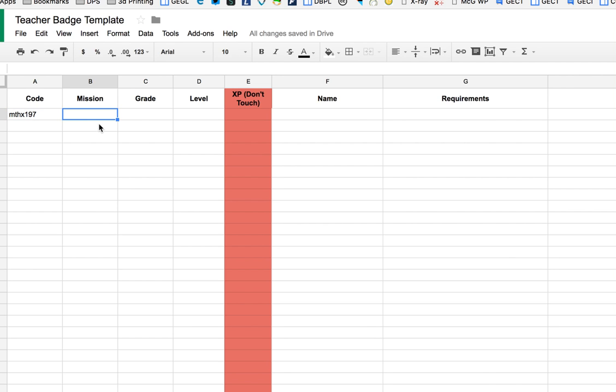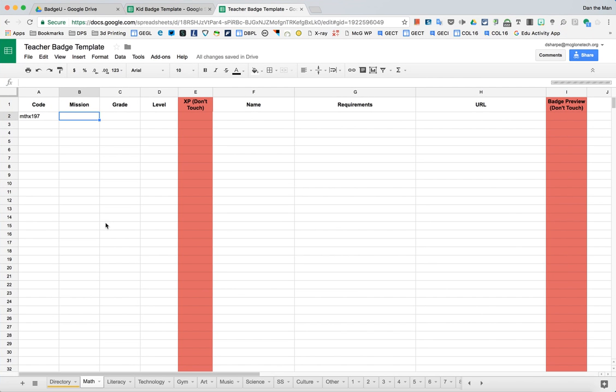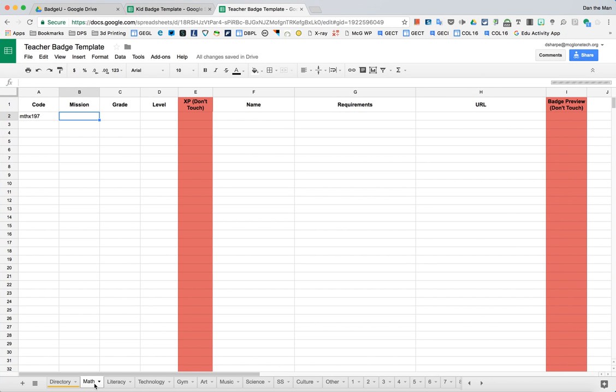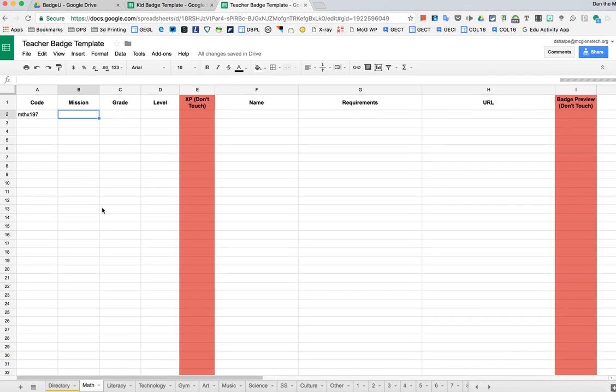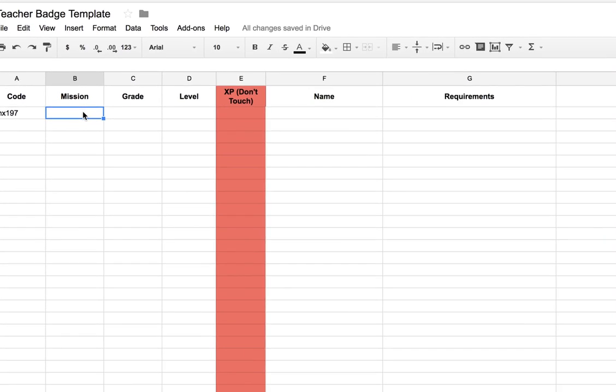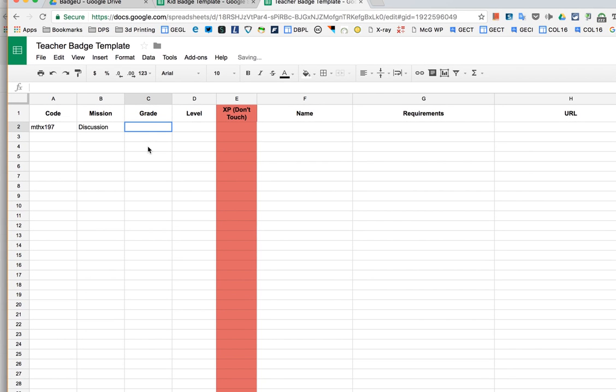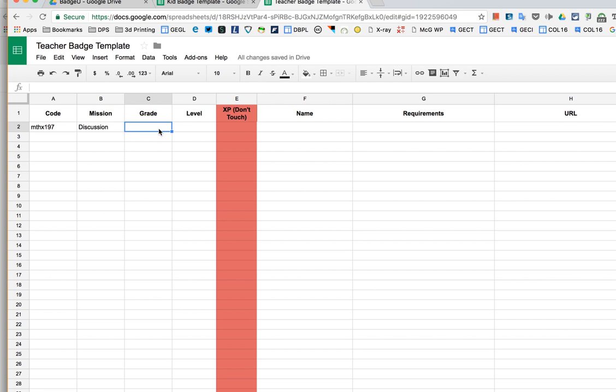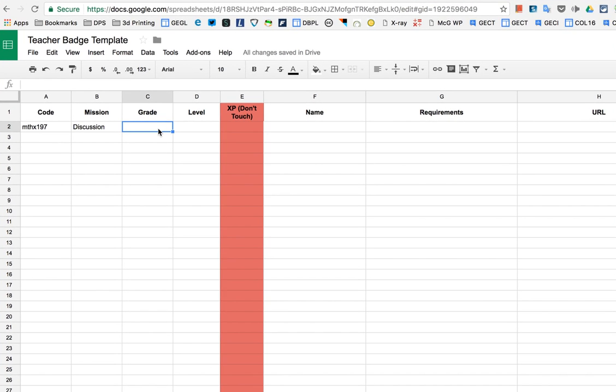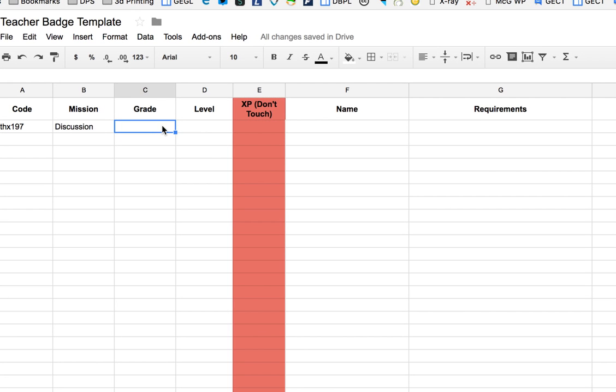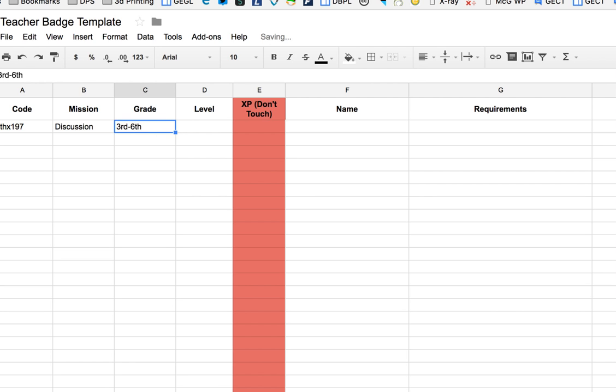The mission allows you to be more specific. So this is a math bucket, but I could say this is a discussion mission where kids have to talk about their math discussion in order to earn a badge. The grade just allows you to select what age. We recommend being very specific if it's specific for your grade level or if you feel like it could be a range. I'm going to say this is 3rd through 6th grade for this badge.